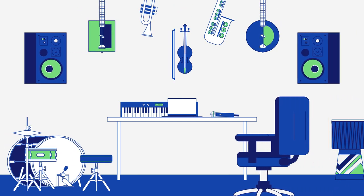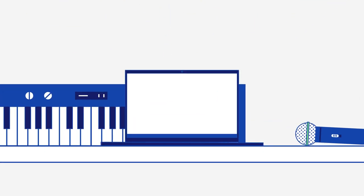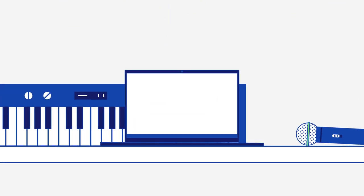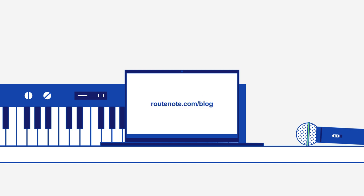There's no better time to start making music than today. So subscribe to our channel and check out our blog at RootNote.com for all the information you need to get started.